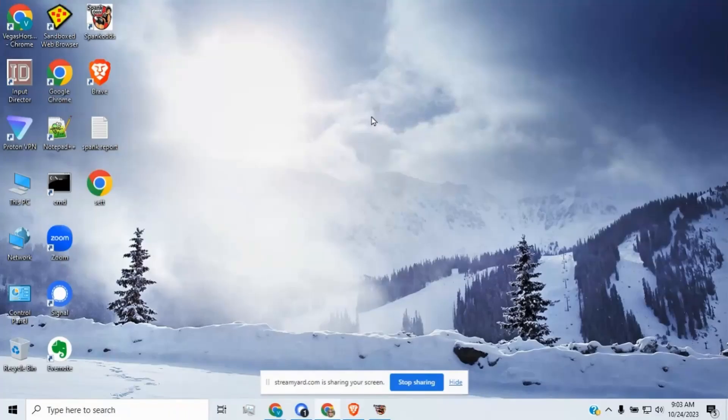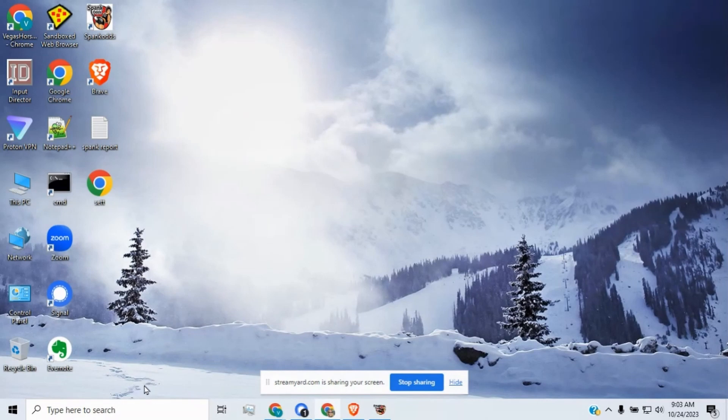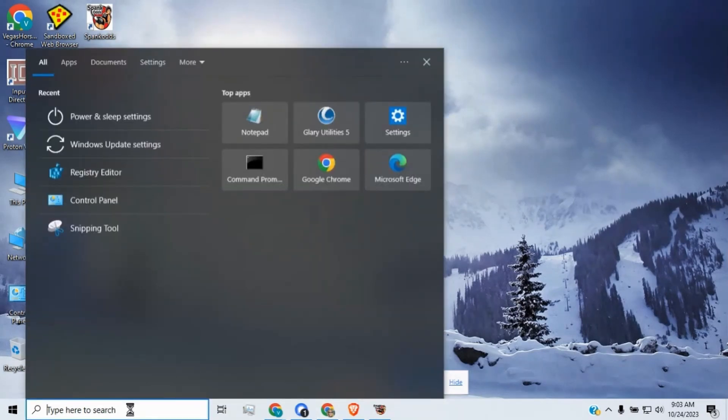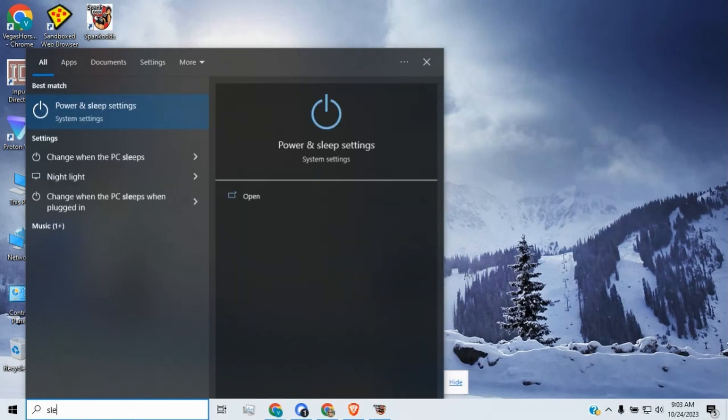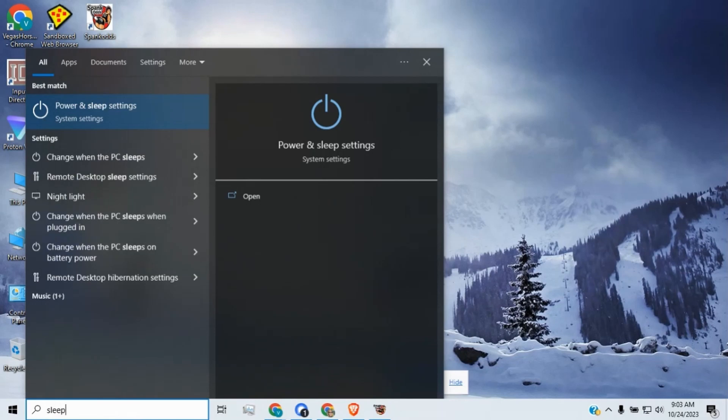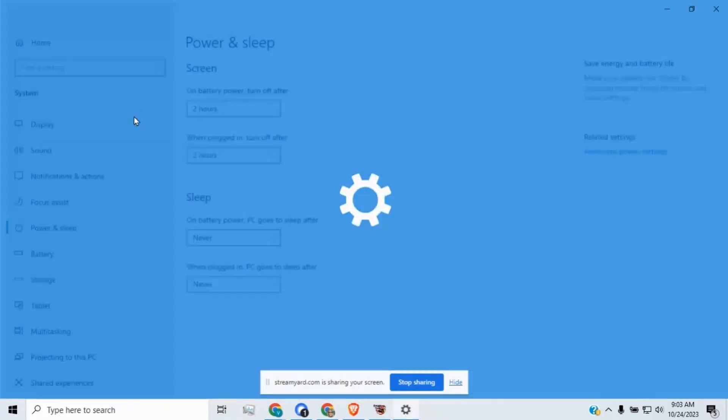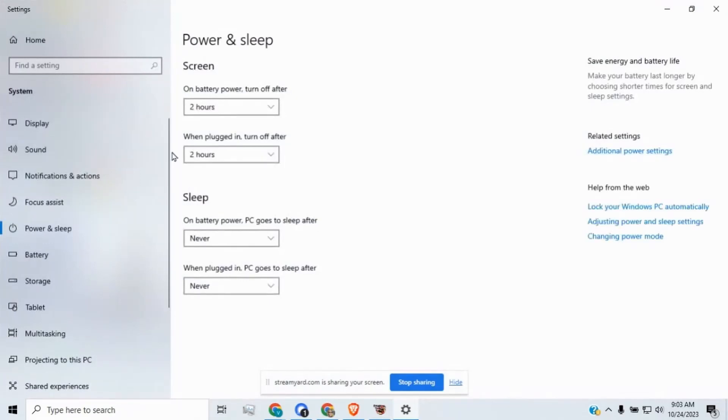Last piece to the video because I've been getting a lot of questions and problems with Spank Odds. What we need to do is we're getting people that are getting stale lines and that is being caused by their sleep setting. If you go down here in the bottom right corner where it says type here to search and you just simply type the word sleep. At the very top it should say power and sleep settings. Go ahead and click that.